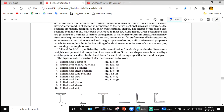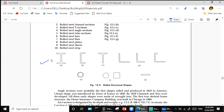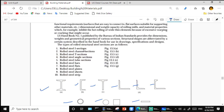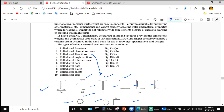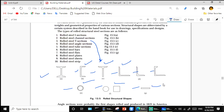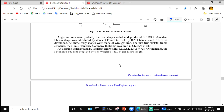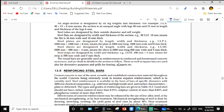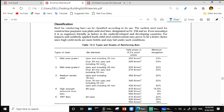Rolled steel sections available in the market include: I-section, channel section, T-section, L-section or angle section, tube section, solid bars (circular and square), and flat plates. These sections are manufactured in the rolling mill and are mostly used in structural steel.